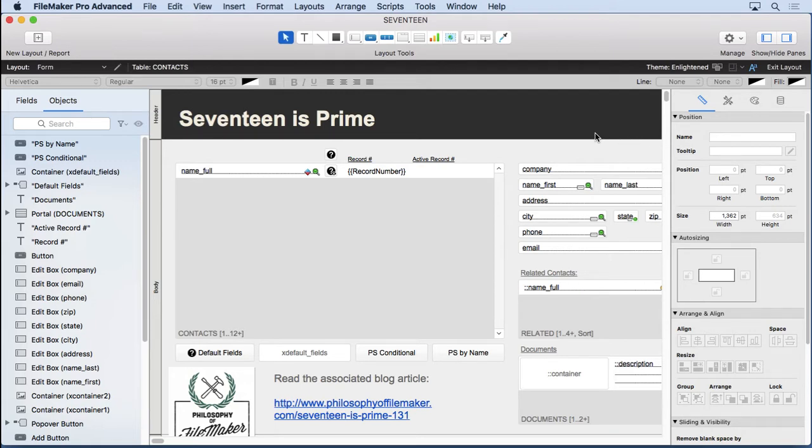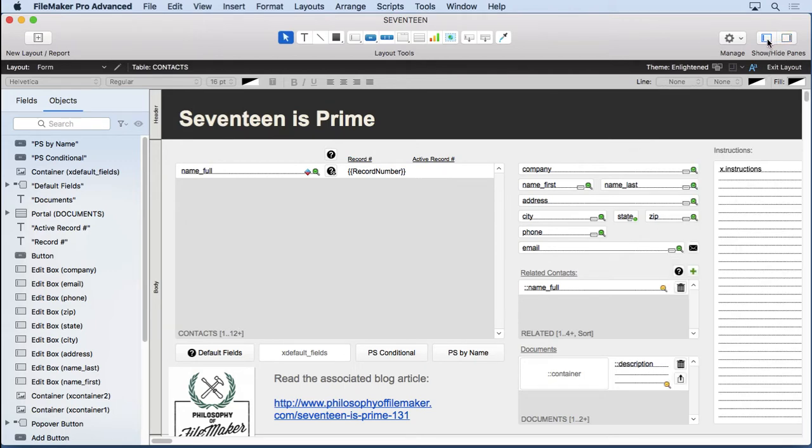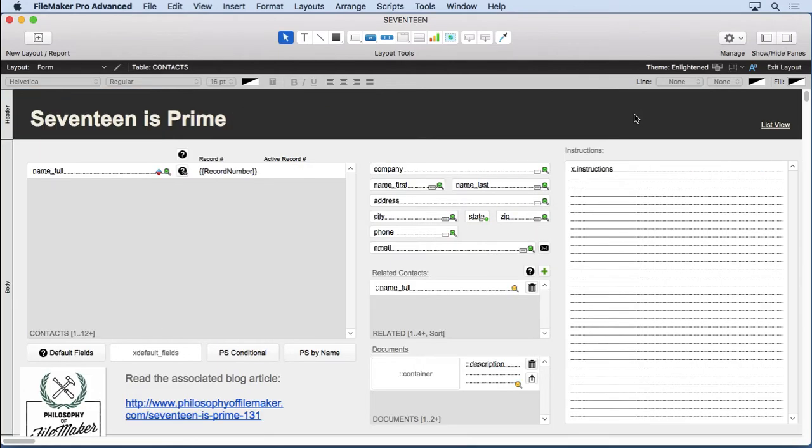They're not palettes anymore. You're not going to lose them on the giant screen. When you have all these layered windows, I can't tell you how many times I'm like, where is the inspector? It's kind of blending in with other stuff. Now it's always in a reliable position.